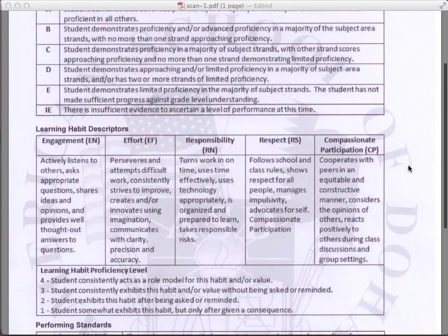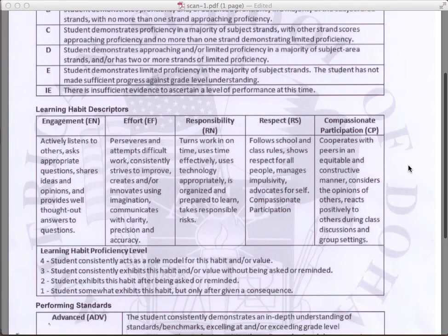Next, we have our learning habit descriptors. Now, these are the same as last year. We have engagement, effort, responsibility, respect, and compassionate participation. Below each is a description detailing exactly what that means.